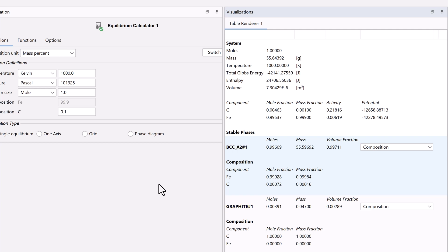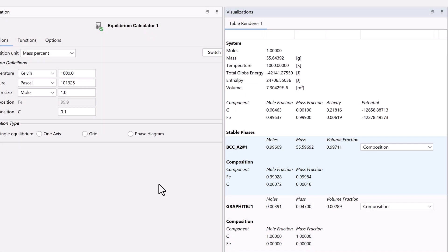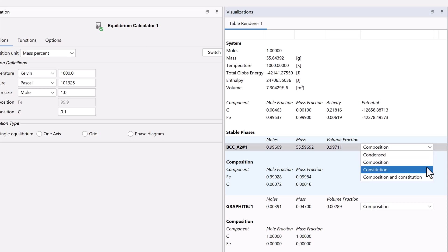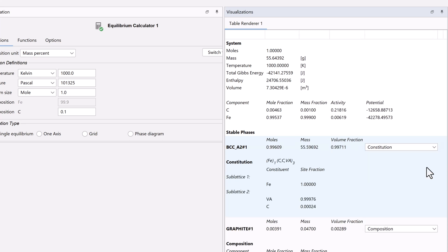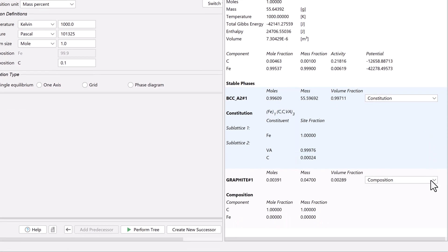Here, you can see how much of each element you have in each phase. If you click on the composition drop-down menu, you can select the Constitution, which will show you the models of the phase. Notice that you must change this for each phase.